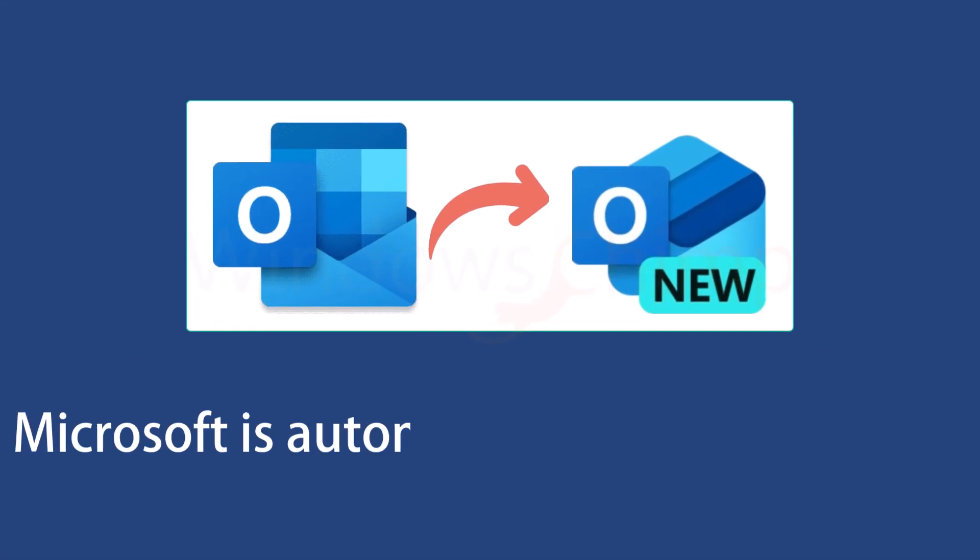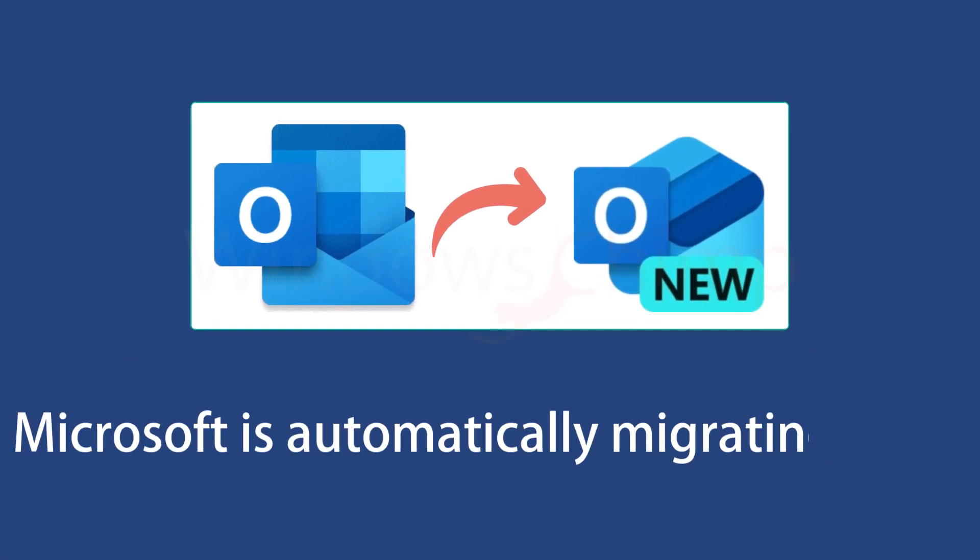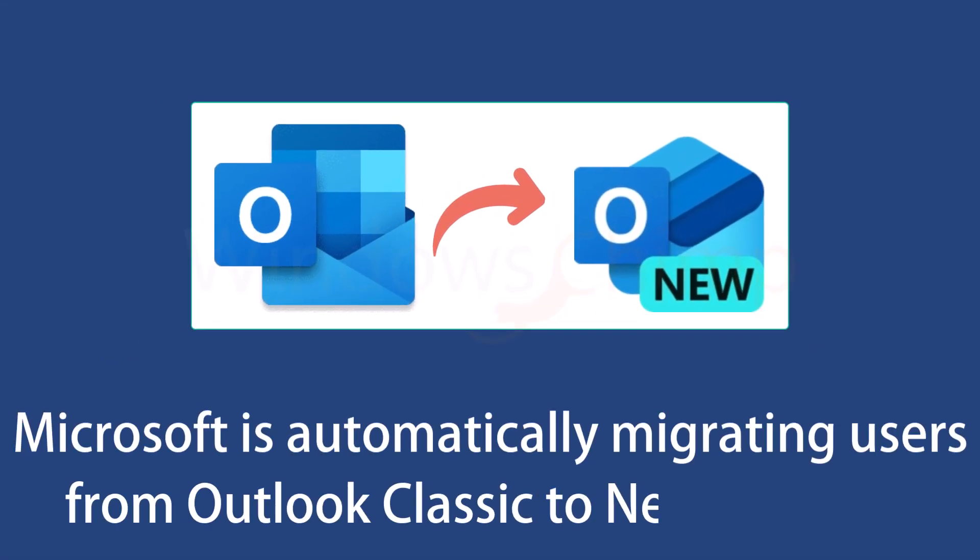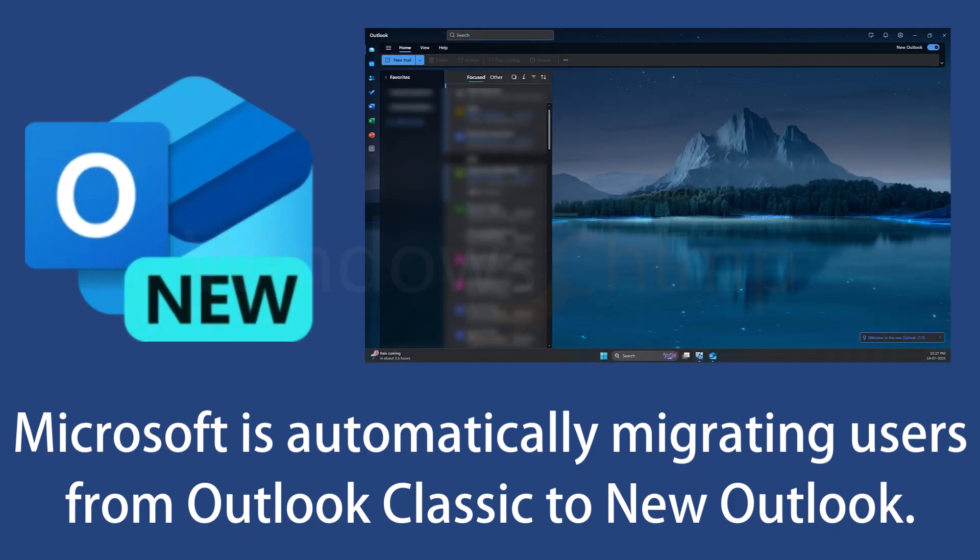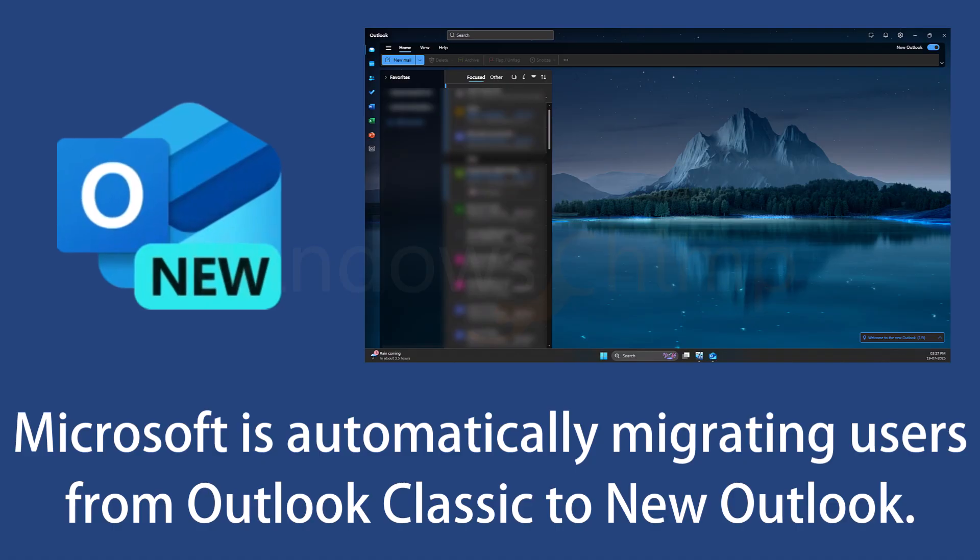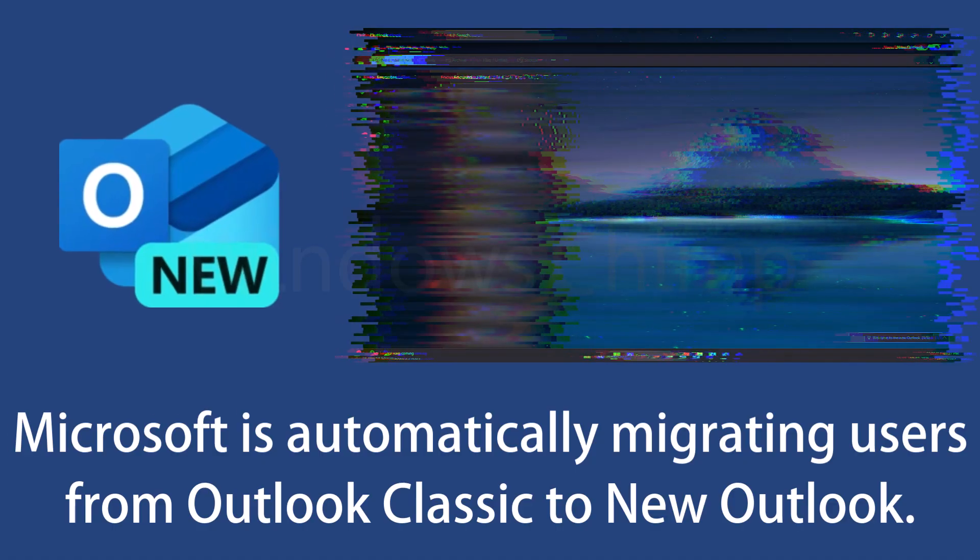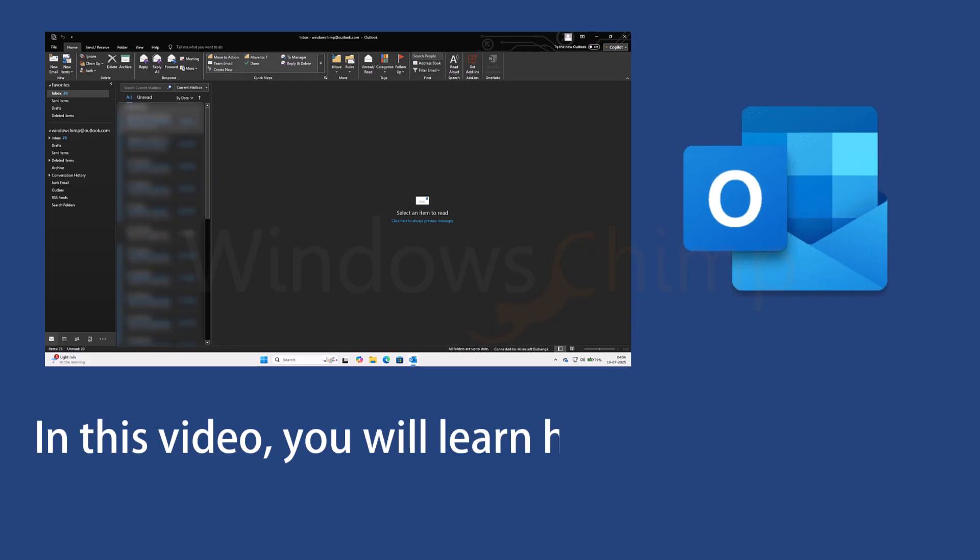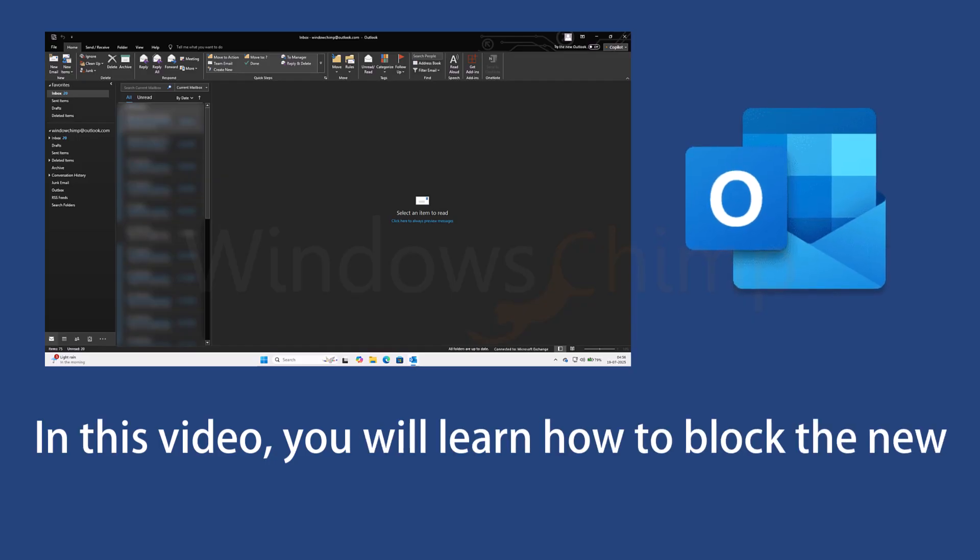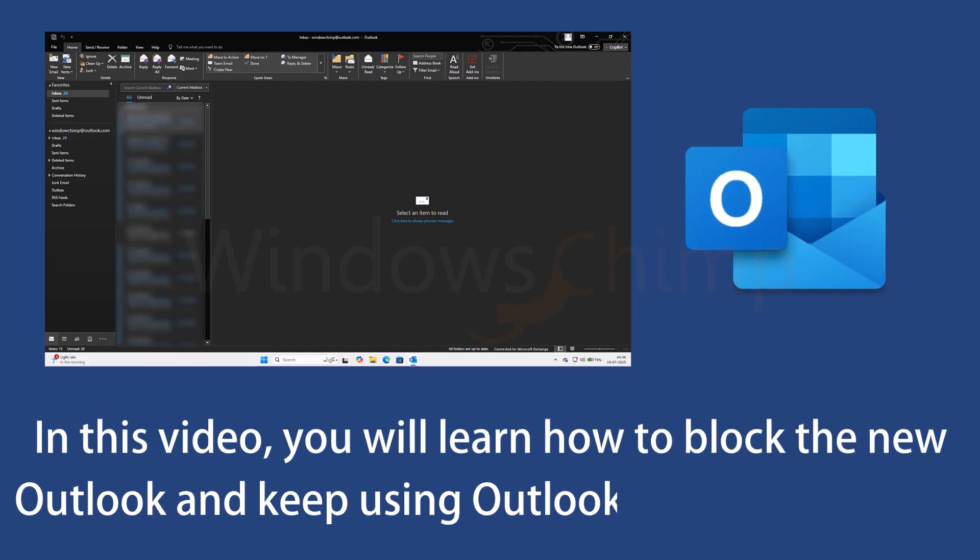Microsoft is automatically migrating users from Classic Outlook to the New Outlook during the 24H2 update on Windows 11. Many users don't want to use the New Outlook. They are fond of the Classic Outlook. In this video you will learn how to block the New Outlook and keep using Outlook Classic on your Windows 11 machine.